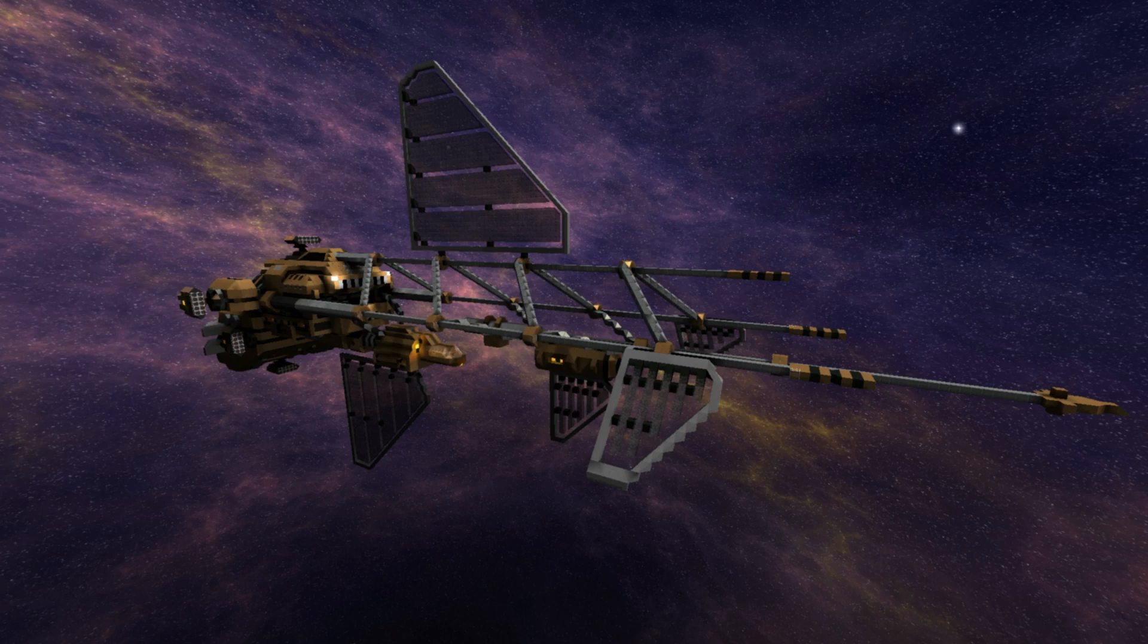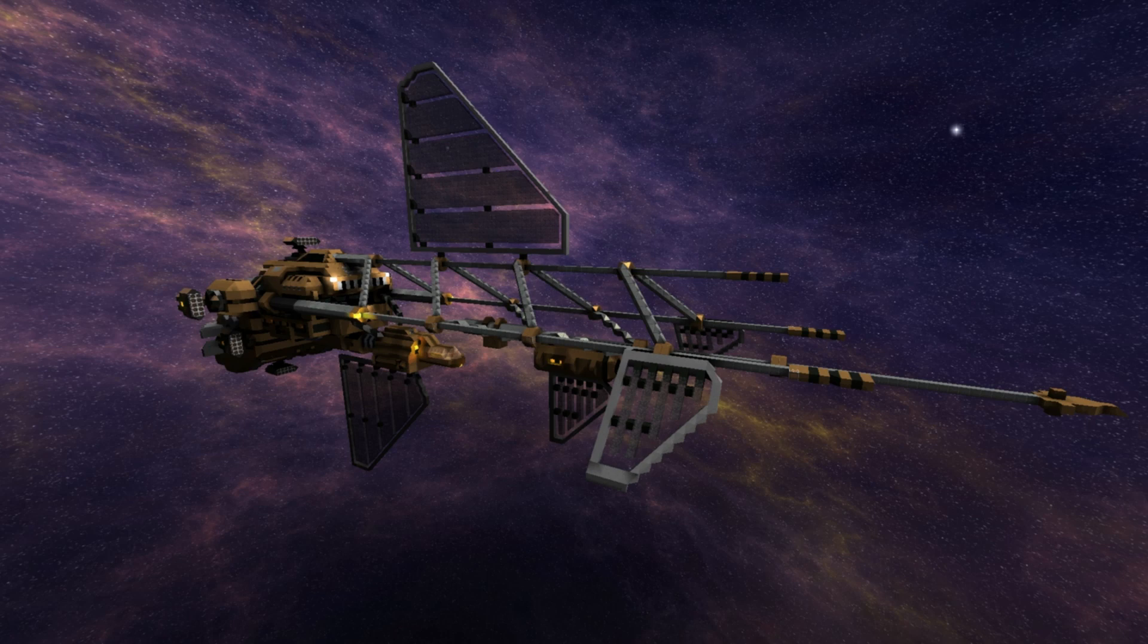Hello once again YouTube, ChrisTheNightbringer here bringing you some New Eden Fleetworks. Today we're going to be doing something similar to the combat testing that we did before.